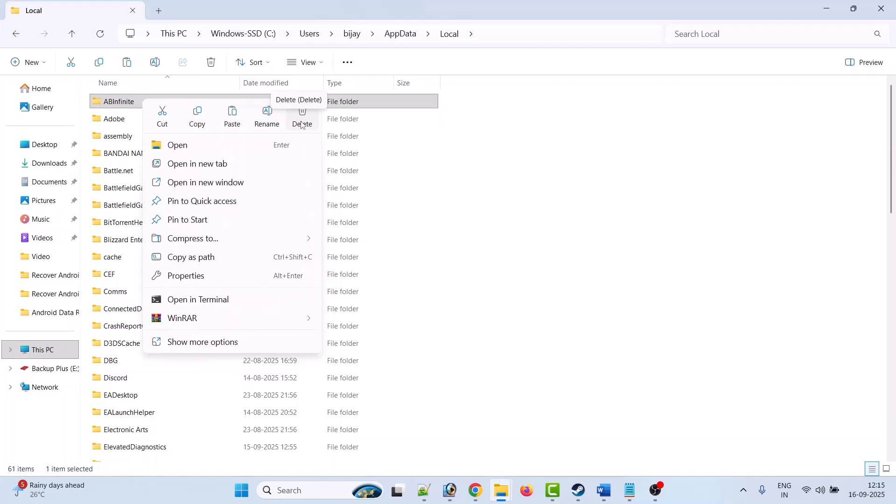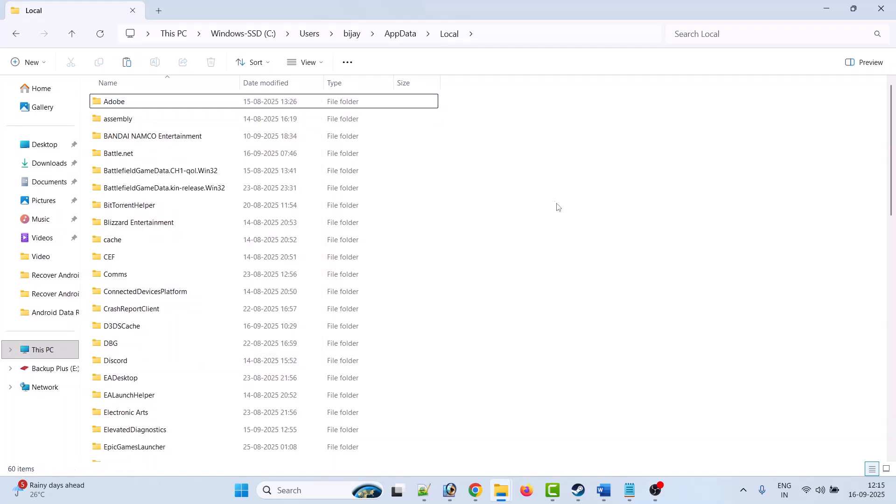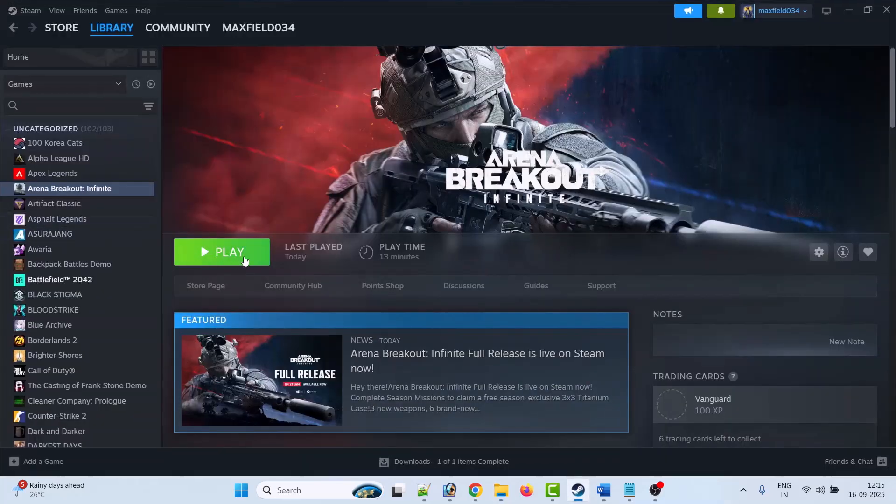Then right-click on the AB Infinite folder and select Delete. Once it is deleted, you can launch the game and check if your problem is solved or not.